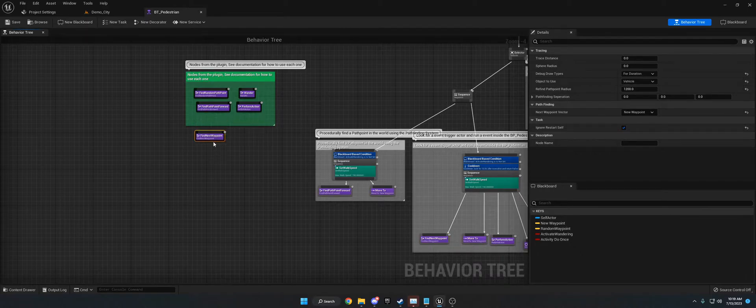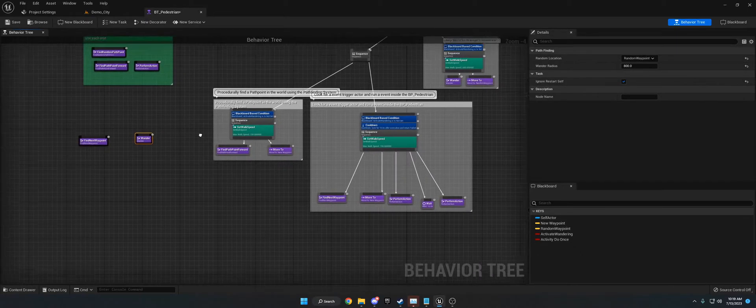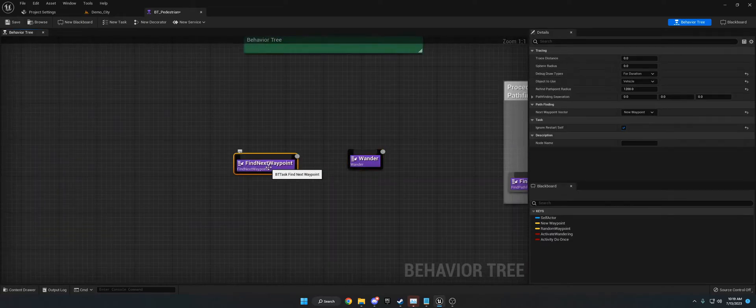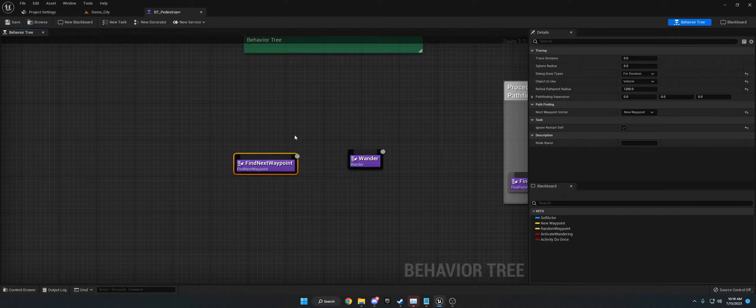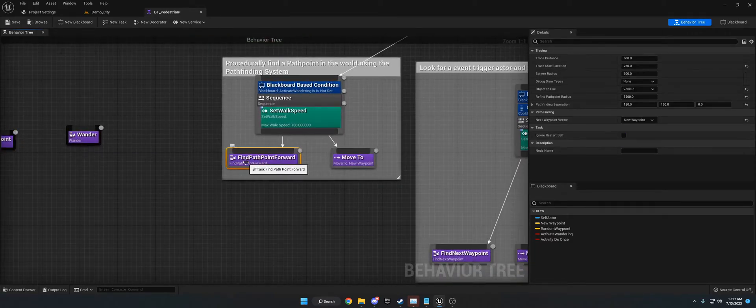So before you had this node and this node, and those were used on this behavior tree. So this one would find a new path point. However, it would look behind them, so sometimes the AI would turn around. So a new node has been made called find path point forward.